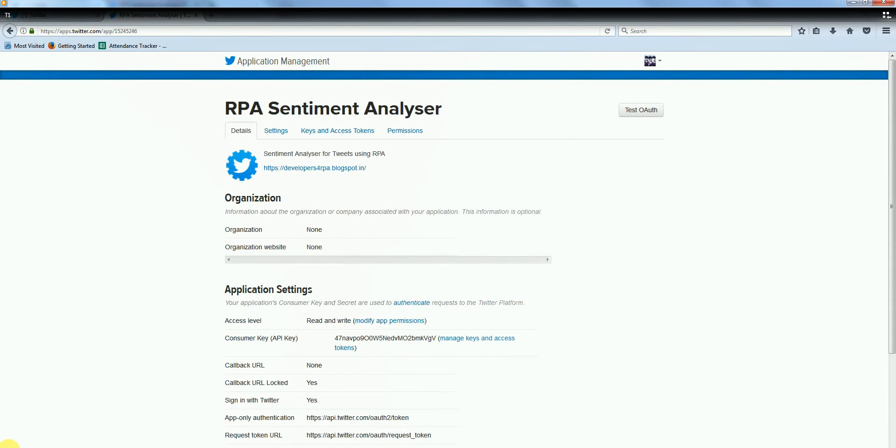Steps in this video: 1. Create an API for Twitter app. 2. Create the bot. 3. Run the bot.